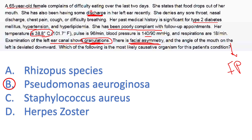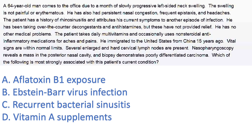So once you pick up on granulations in an otitis externa case causing facial paralysis, you should right away think Pseudomonas. Some people might choose Rhizopus, which causes mucormycosis, because she's diabetic — but Rhizopus doesn't cause otitis externa. Rhizopus would cause necrosis, gangrene, and altered mental status, extending to the brain. It's not the same. Moving on to the next question.